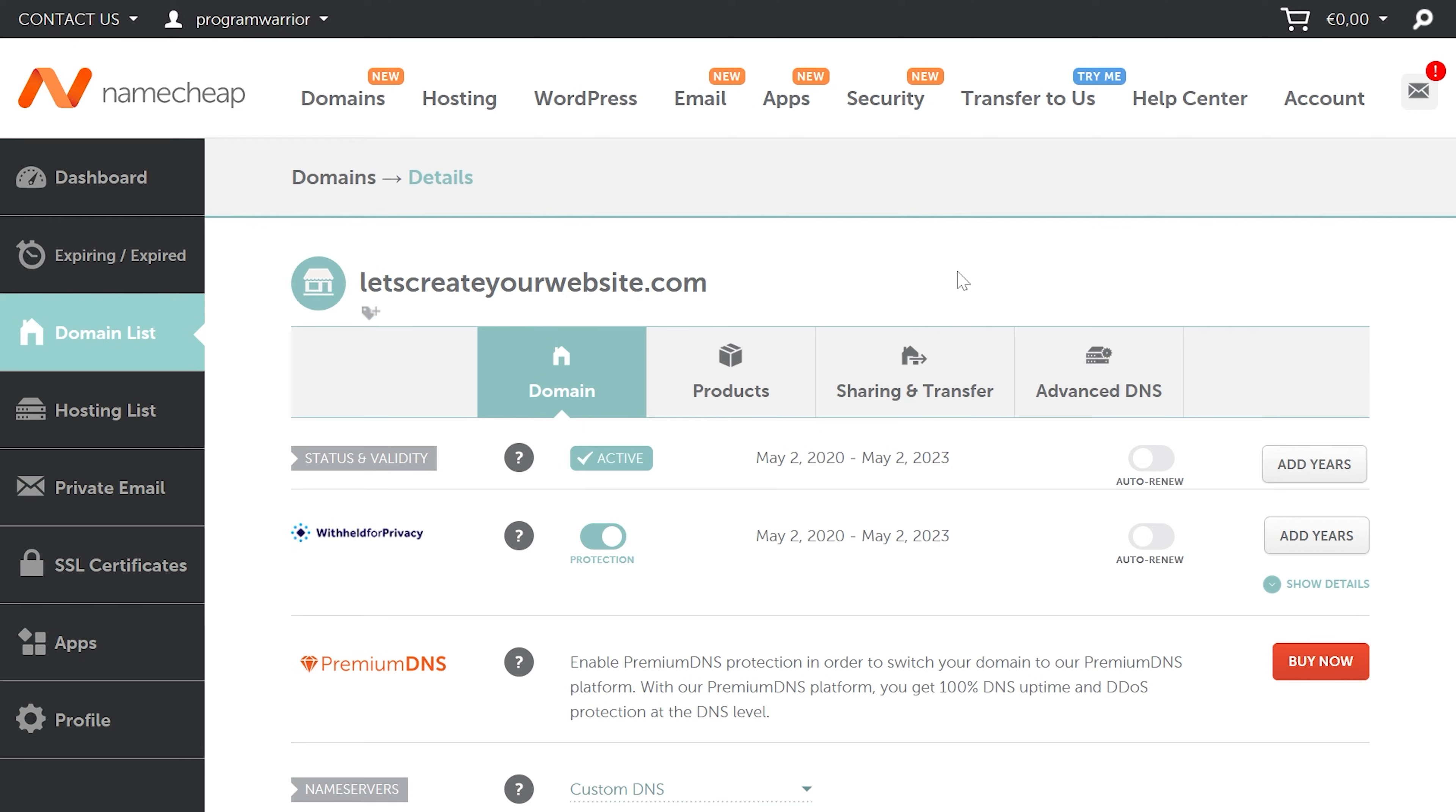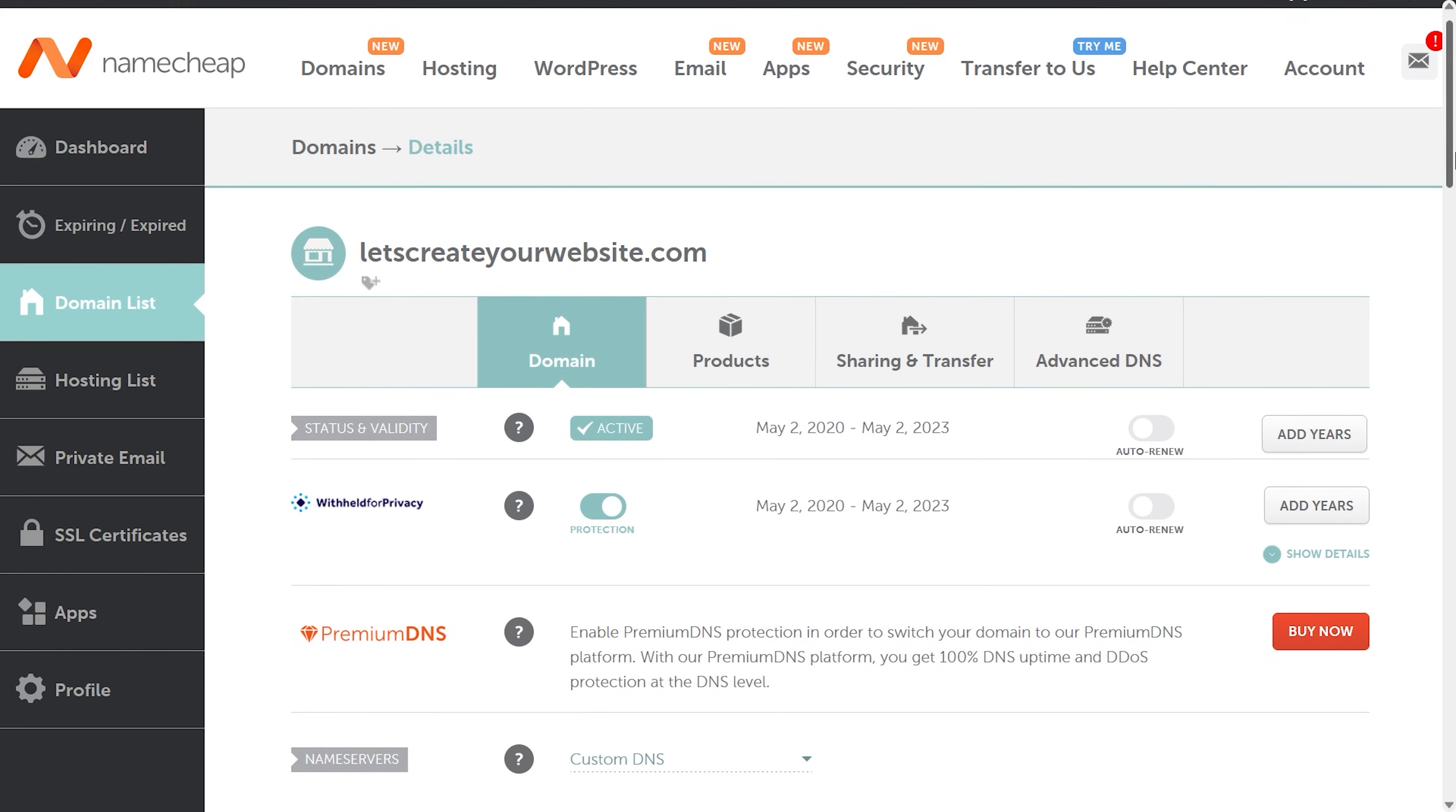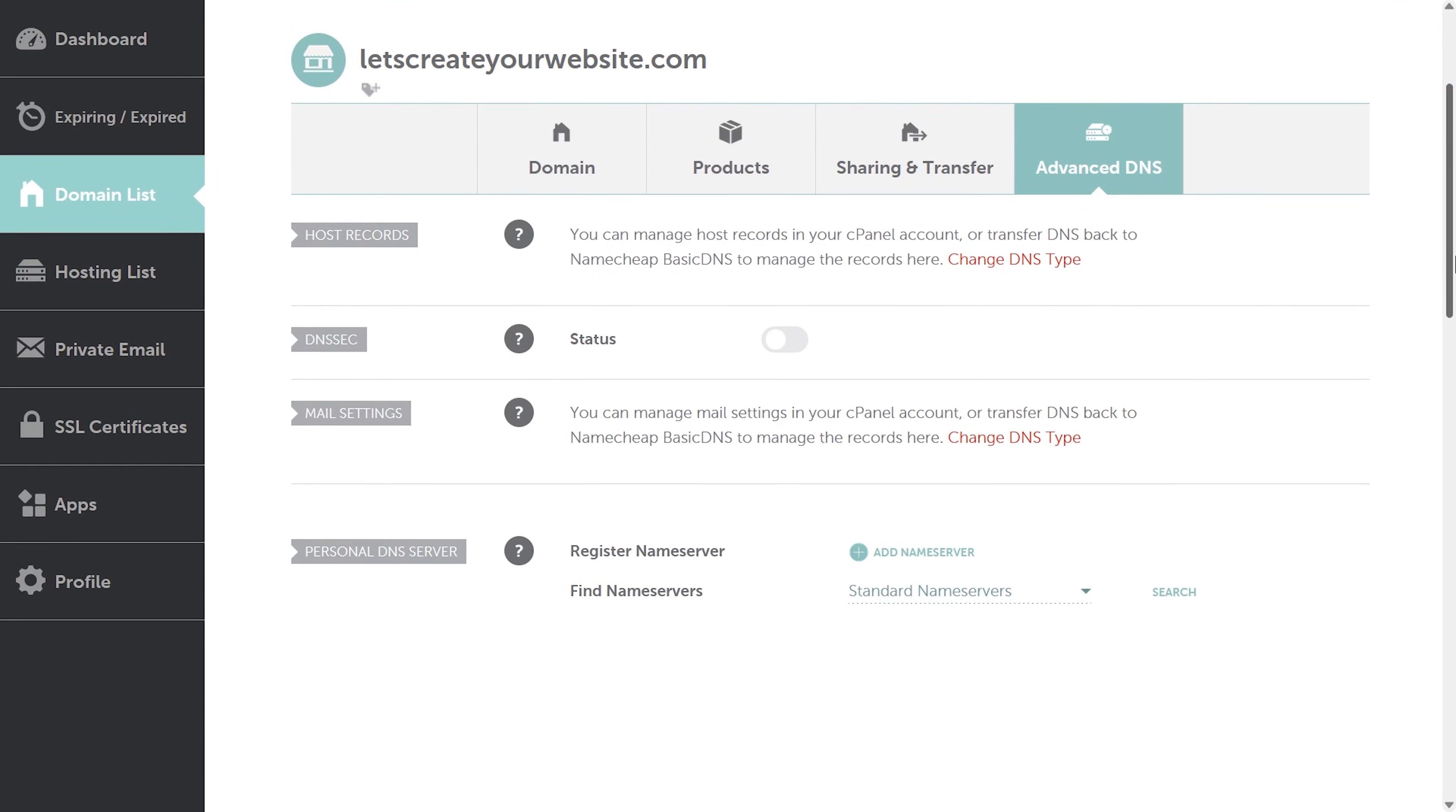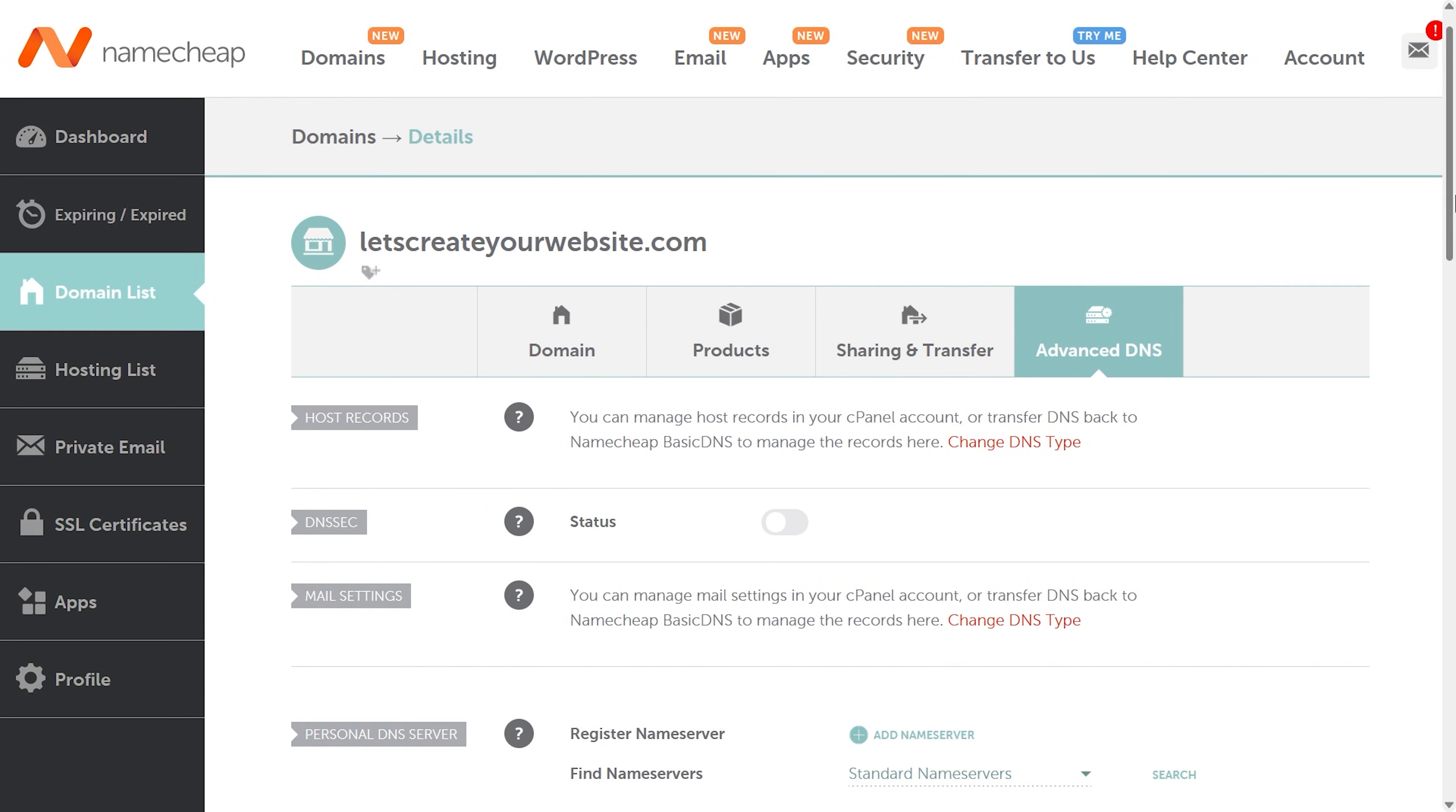This is going to happen in most of the cases when you already have a hosting connected to your domain panel and you're using the custom name servers. Now I'm inside my Namecheap domain panel. You can see this is my domain name letscreateawebsite.com, and if I click on Advanced DNS, you can see I don't have any option here to add the A records. Let's see why this is happening.